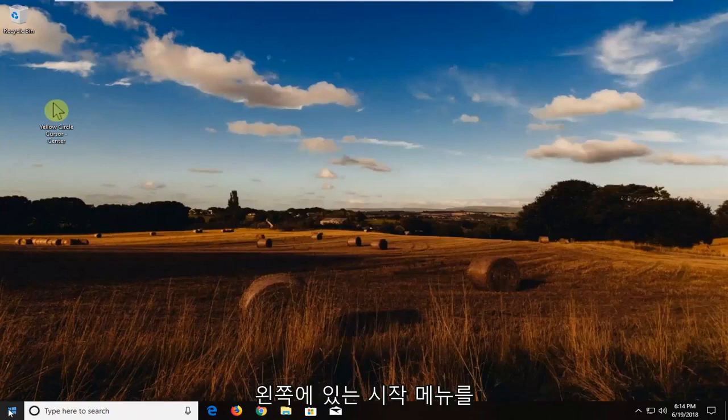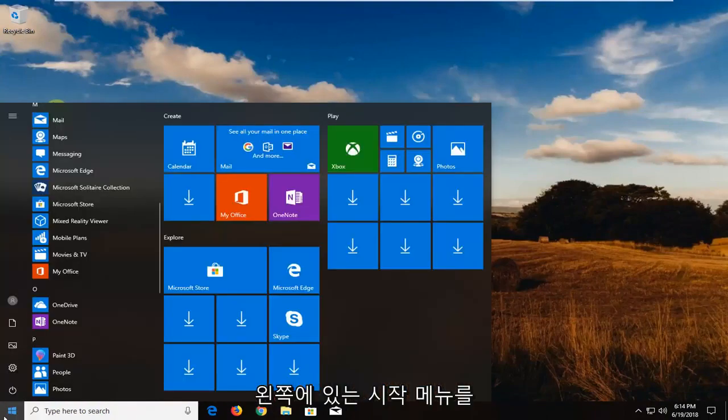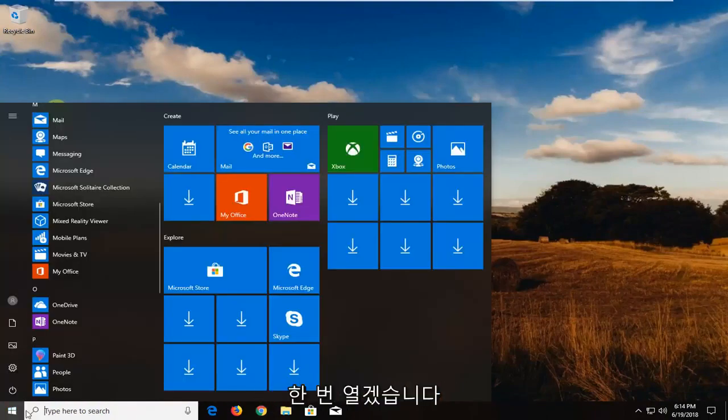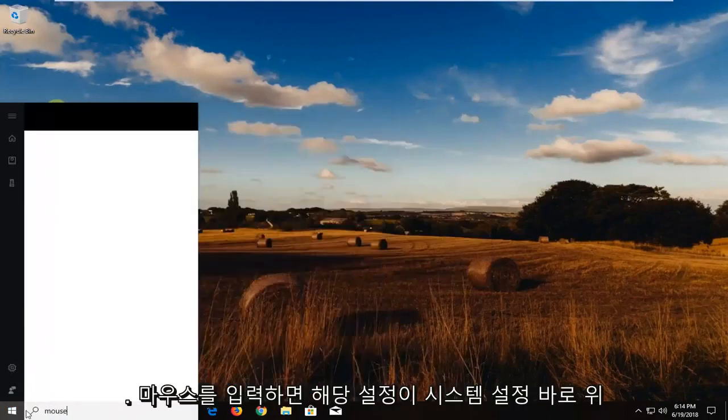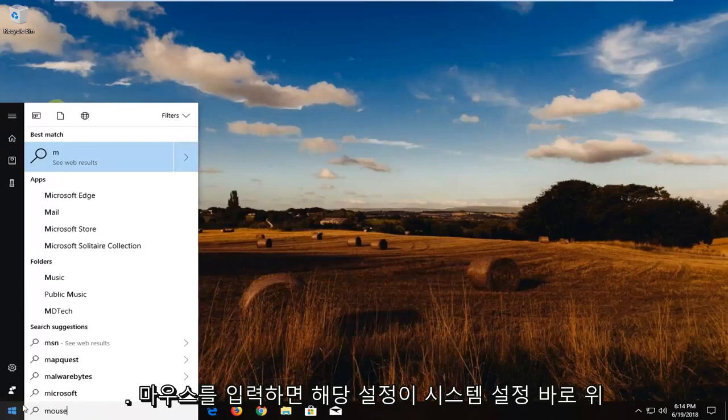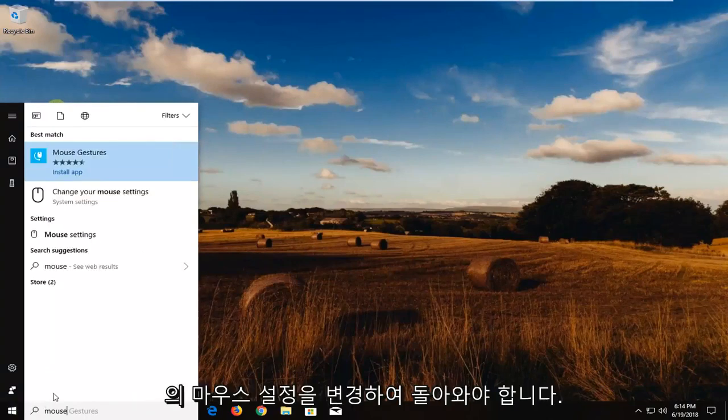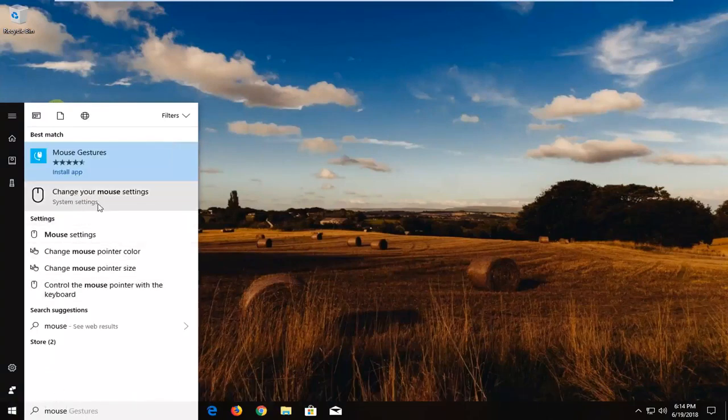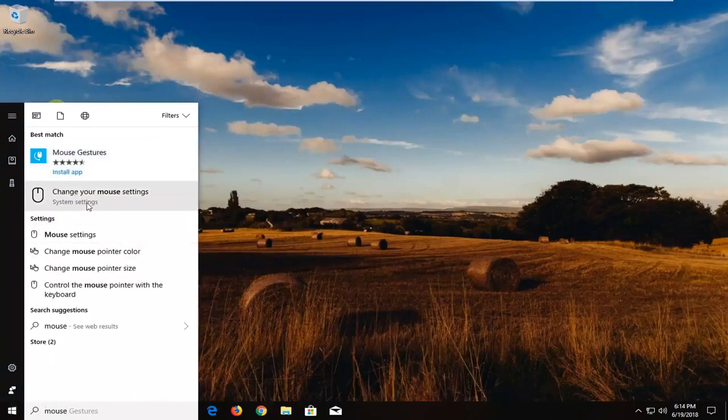And now I'm going to open up the start menu. Just left click on the start button one time and you want to type in mouse. Best settings should come back with change your mouse settings right above system settings. You want to left click on that one time here.